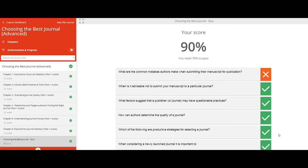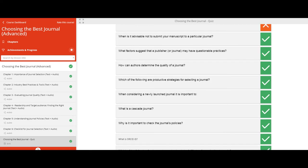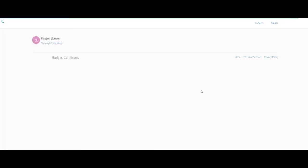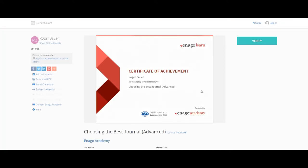Only after a user has completed the whole course and the associated quiz will EnagoLearn issue a certificate, which can be shared on LinkedIn, embedded into email signatures, or downloaded as PDFs.